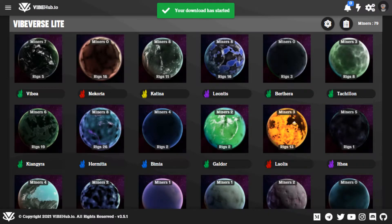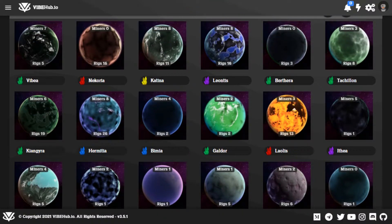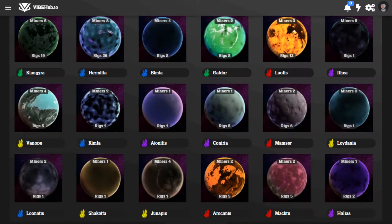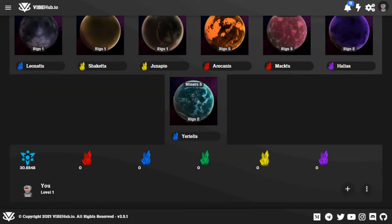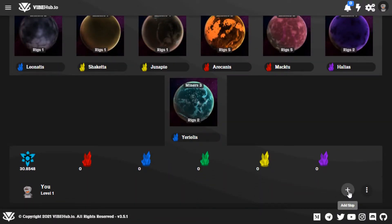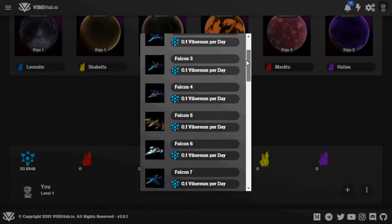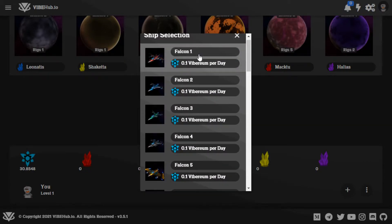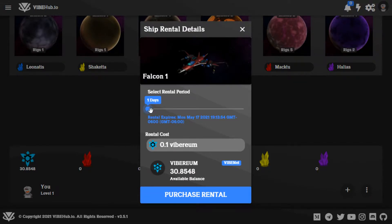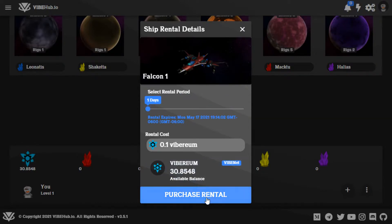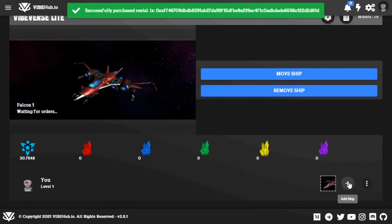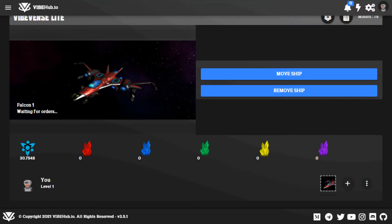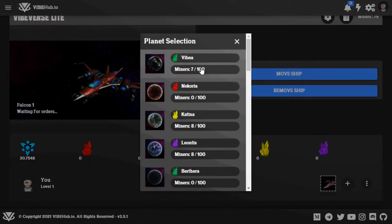Once you're brought here, you'll see all the planets in the Vibeverse, how many miners are on them, and how many V-Rigs are currently in circulation. We want to add a ship so we can start collecting minerals — press the plus symbol to add a ship. You need to select a ship to move around. It costs 0.1 vibrium per day, so we'll select Falcon 1. You can select up to 30 days, which costs 3 vibrium. We'll select one day and purchase rental. Now we have that ship. You can have up to three ships at one time, which we recommend.